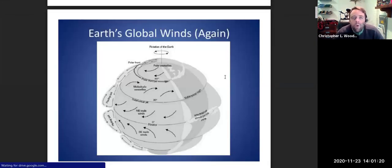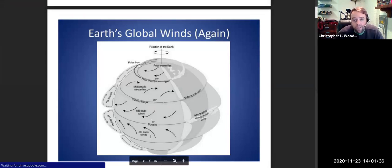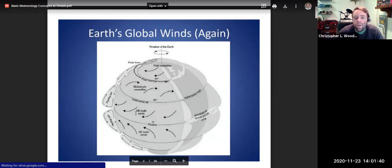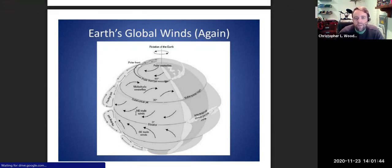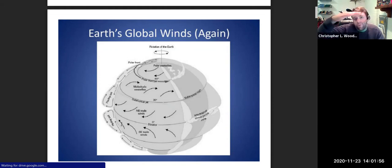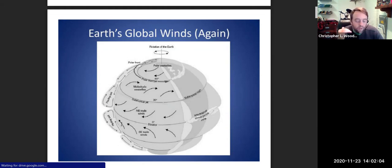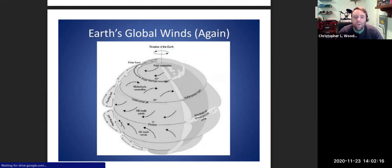Earth's global winds — because of the tilt of Earth's axis and the rotation of the planet, there are wind belts across the Earth. We have these very special latitudes: the equator, 30 degrees north and south of the equator, and 60 degrees north and south. Most of the sun's energy is delivered around the equator, depending on the time of year — between 23.5 degrees north latitude (the Tropic of Cancer) in June, and down to 23.5 degrees south at the Tropic of Capricorn in December. The sun is directly overhead at the equator during the fall and spring equinoxes.